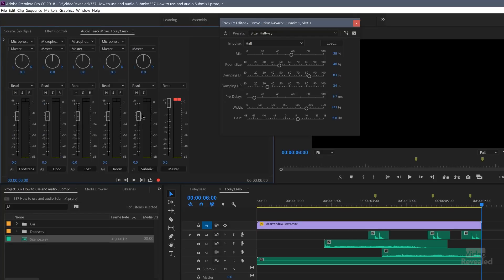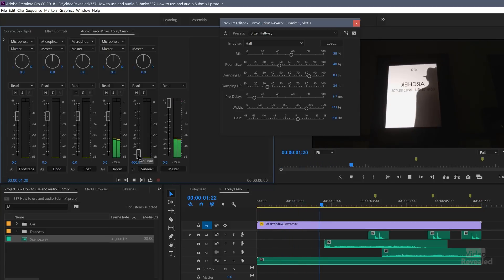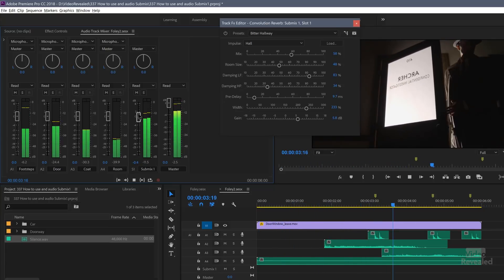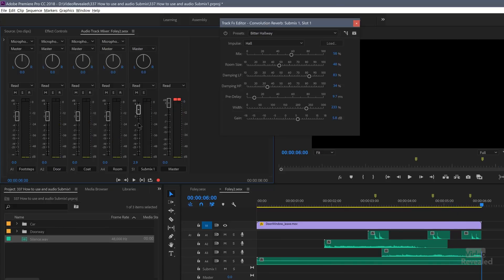With the wet value of every single one of those sends going to the submix at 100%, we can control how much reverb we have by changing the fader for the submix. It's so much easier to control multiple tracks with one fader. Typically this is how it's done in music — if you've recorded a drum kit with maybe 10 or more microphones, you send them to a submix and control the whole drum kit with one fader.